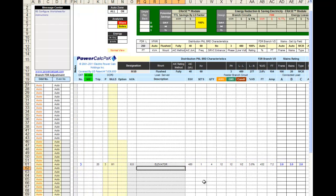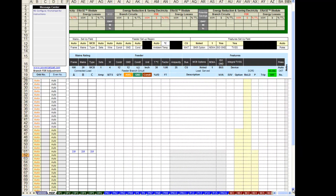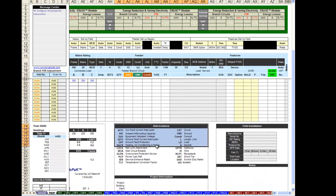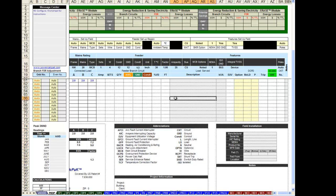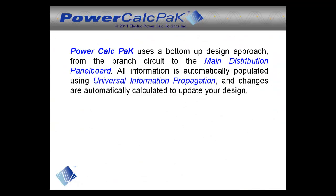Here are a few tips for using PowerCalcPak. An abbreviation table is located at the lower right corner of each of PowerCalcPak's worksheets. The user can click on the field or press Tab, and PowerCalcPak will guide you through the design process. Also, during the design process, the report worksheet will automatically be generated for import of your design into AutoCAD. PowerCalcPak uses a bottom-up design approach, from the branch circuit to the main distribution panel board, with all information automatically populated using universal information propagation.